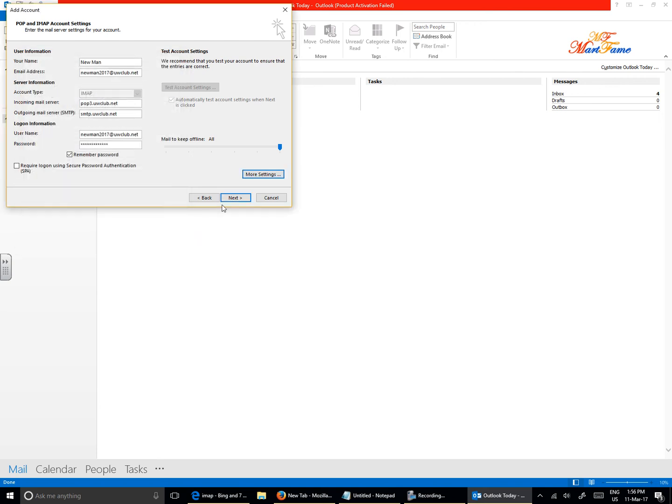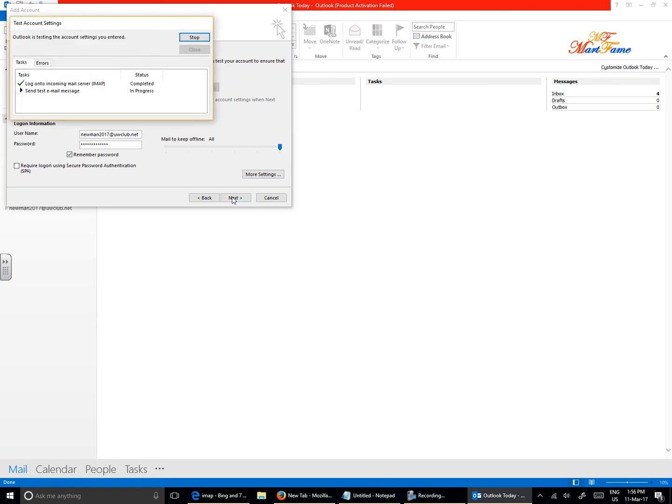Hit on OK and then Next. If there's any problem, it will issue an error message. So it's going to send a sample email to confirm that everything is working fine. As you can see it says Completed.